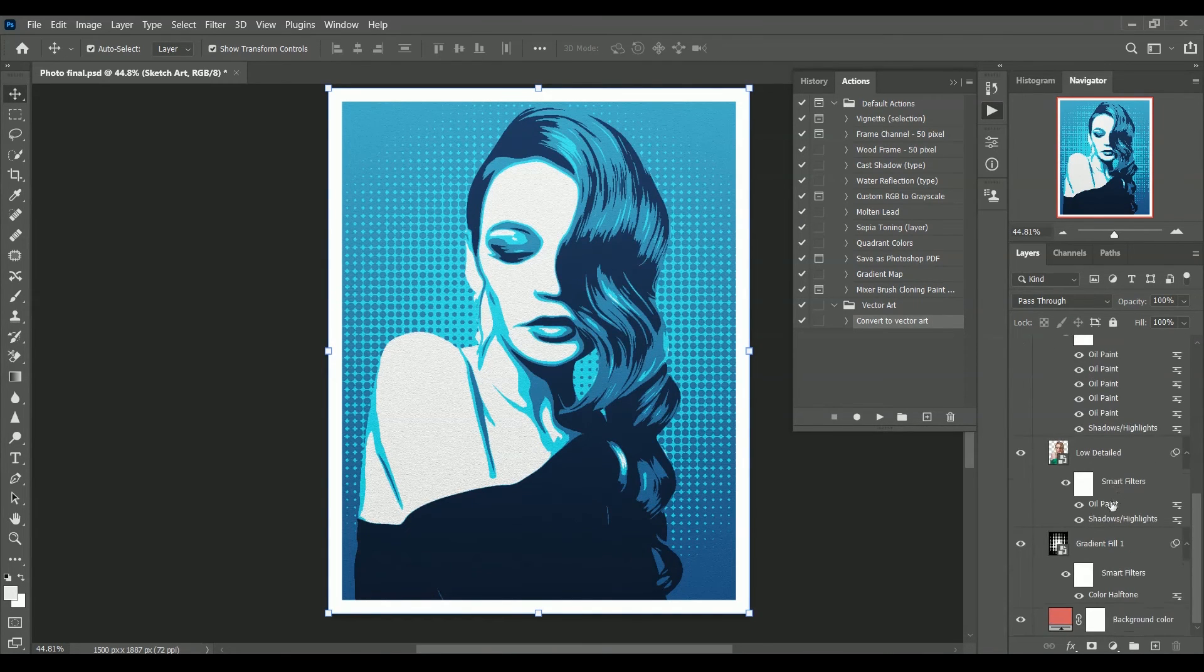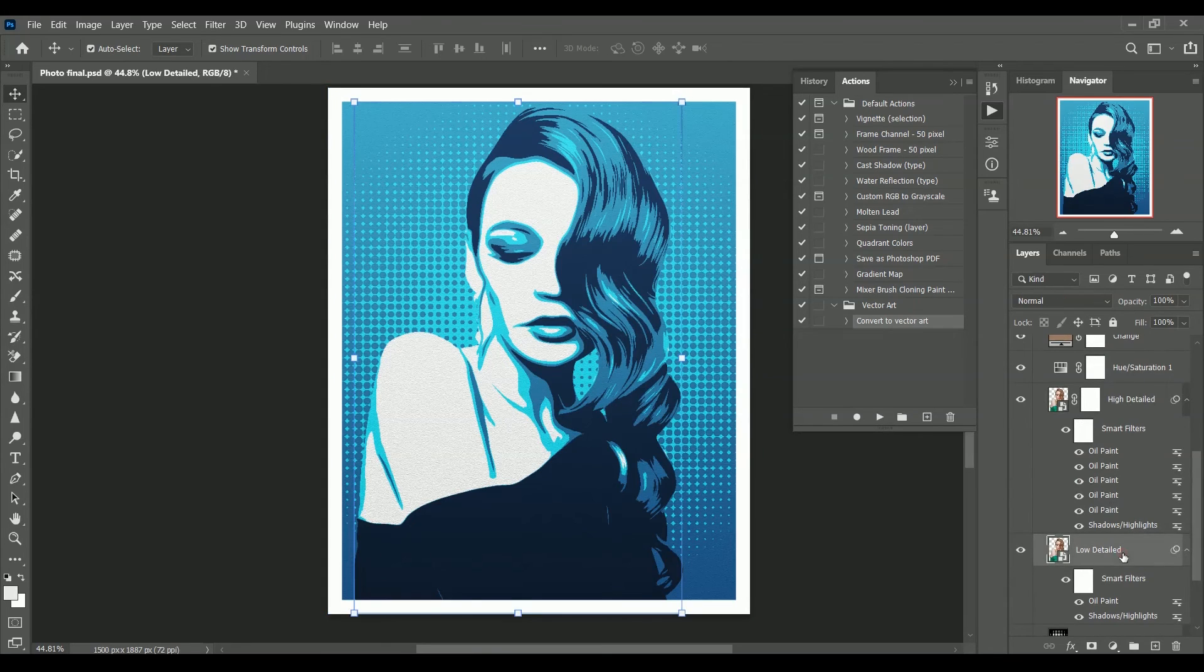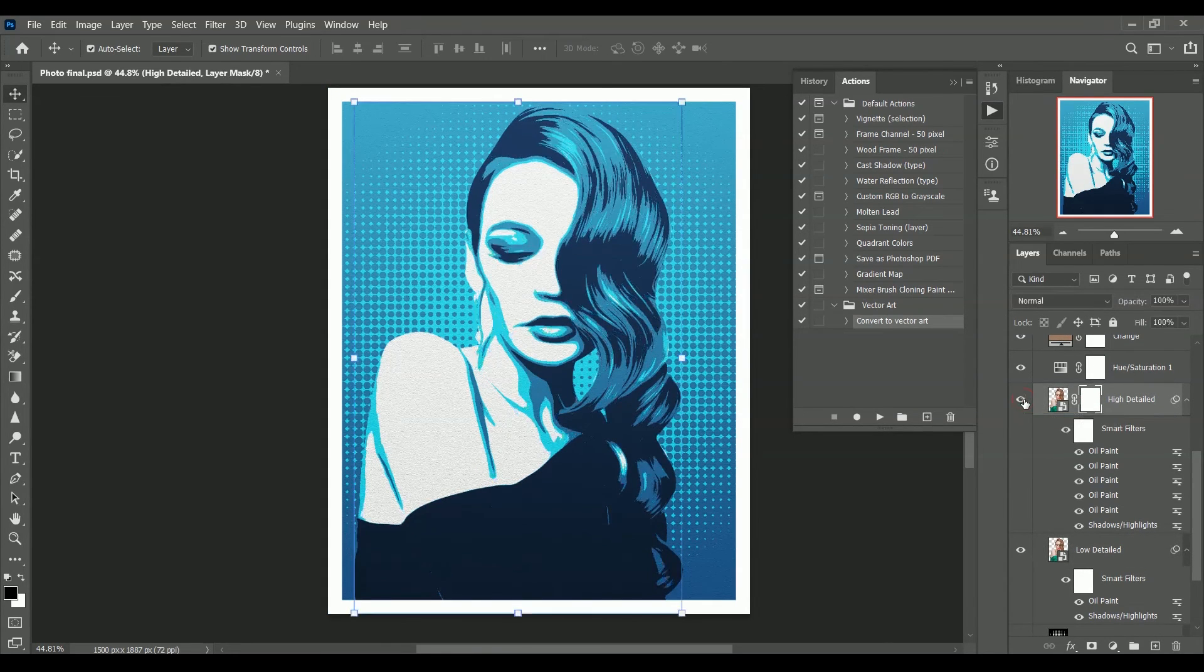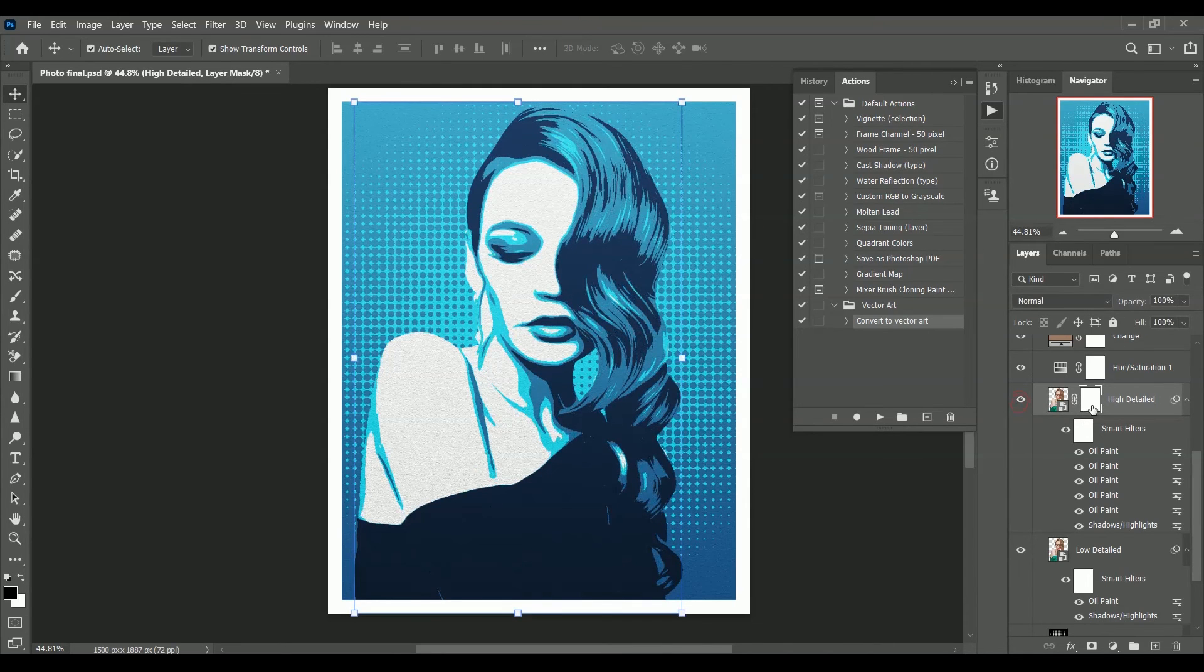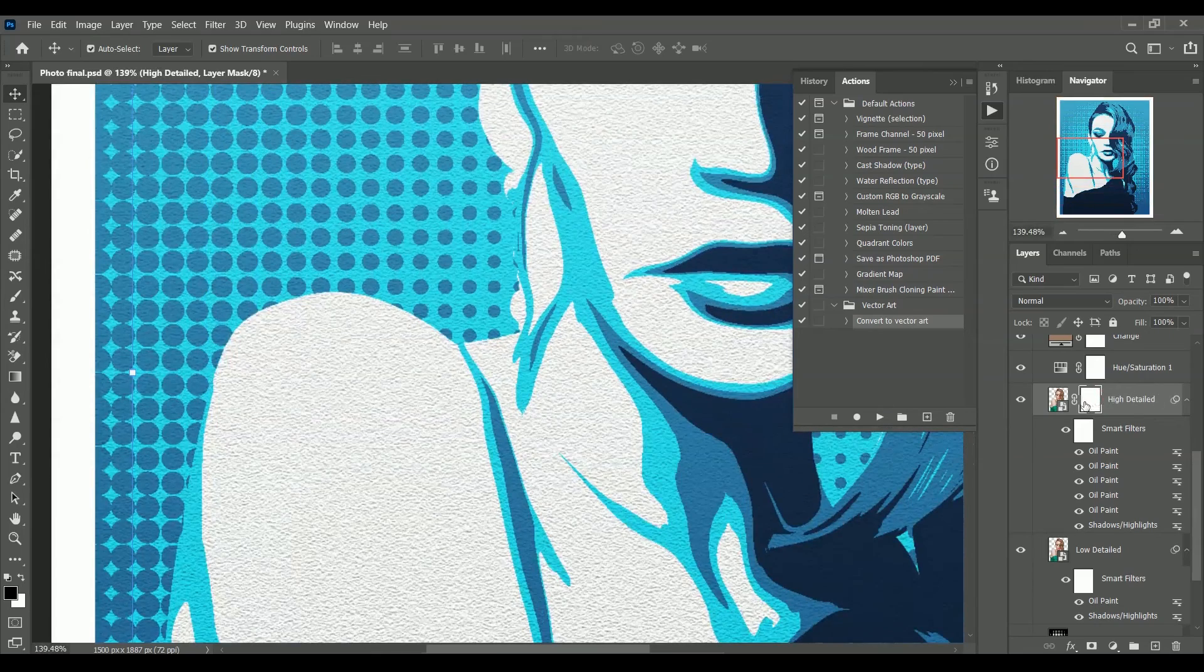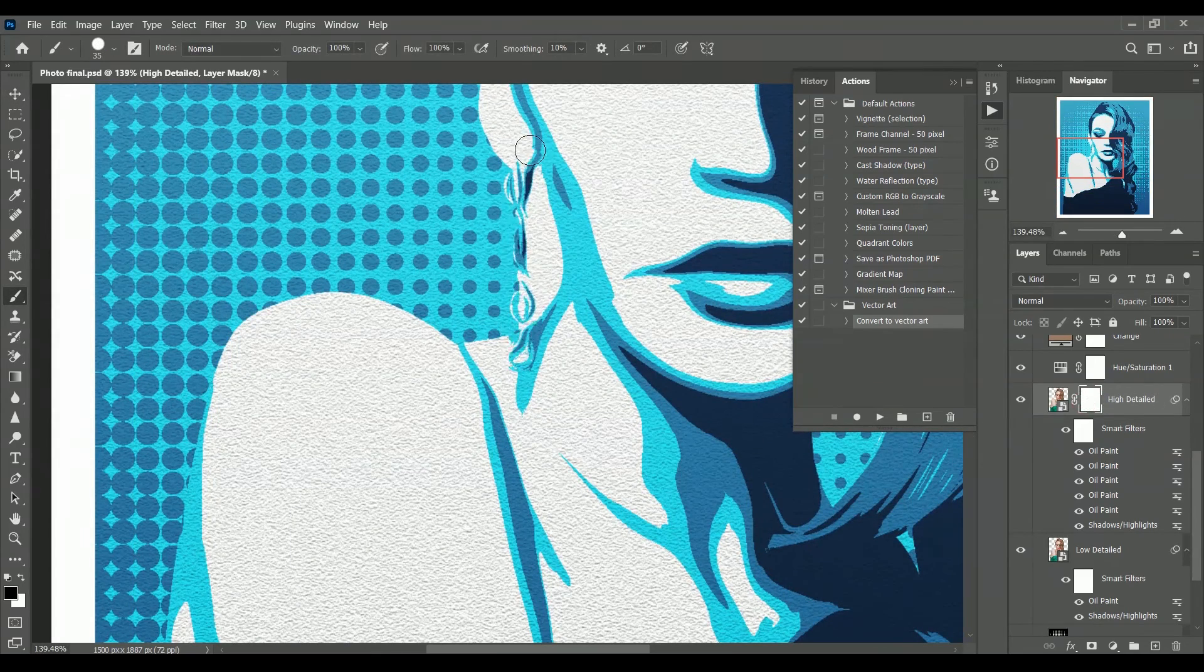Also I forget to tell you why I created high and low detailed layers. Because when we apply oil paint filter on an image it loses its details. That's why we keep another layer right below it. And mask only those areas where we want details.